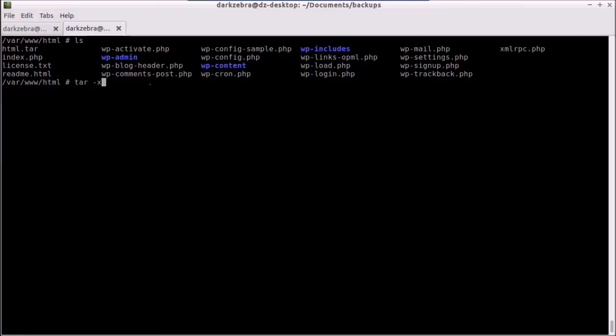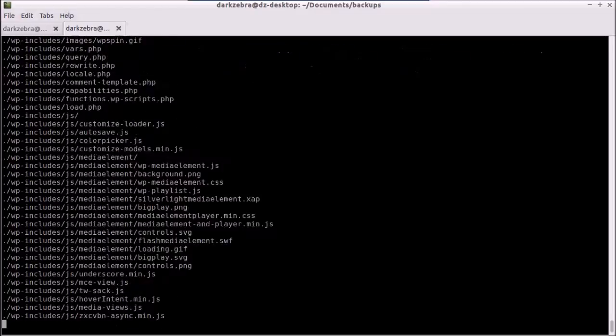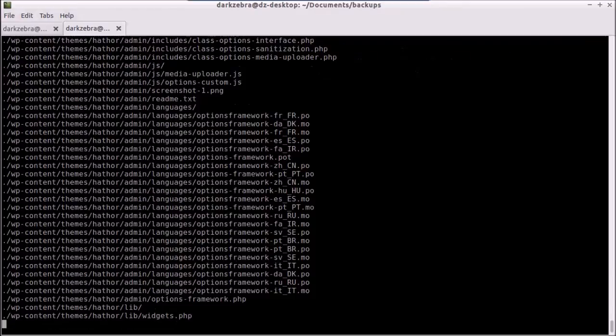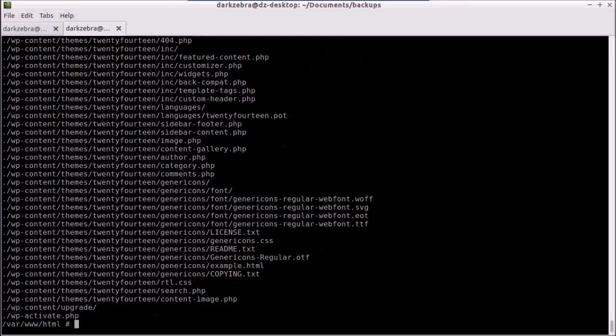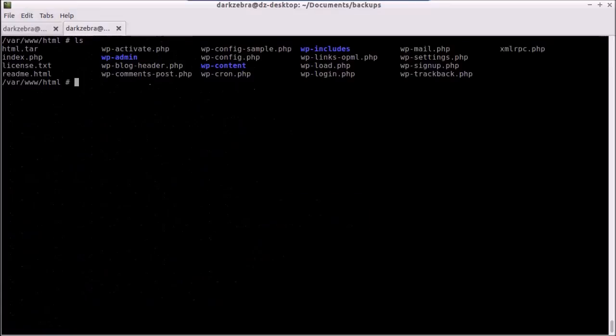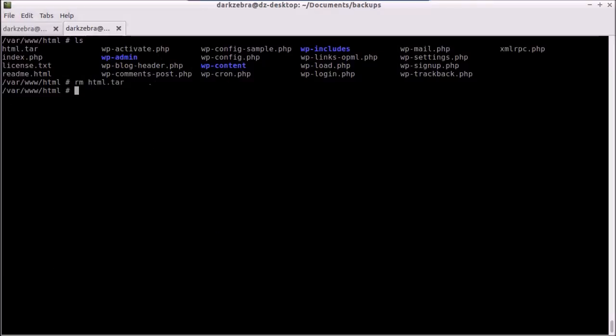We're going to simply untar it, extract it, verify it, and the file name. Hit enter. And basically now it's outputting everything that was in our directory before. And it probably, it looks the same, but actually it's overwritten everything. So we're going to remove the tar file and exit.